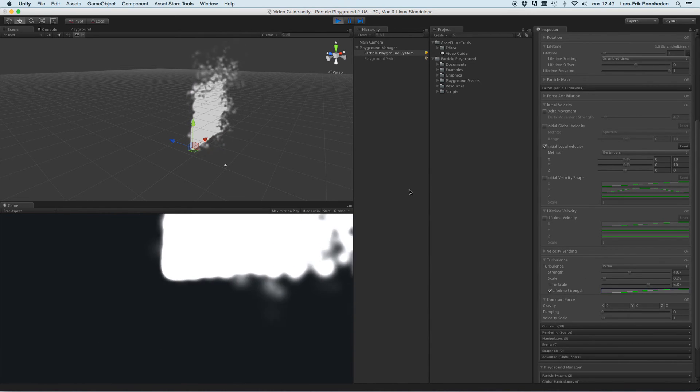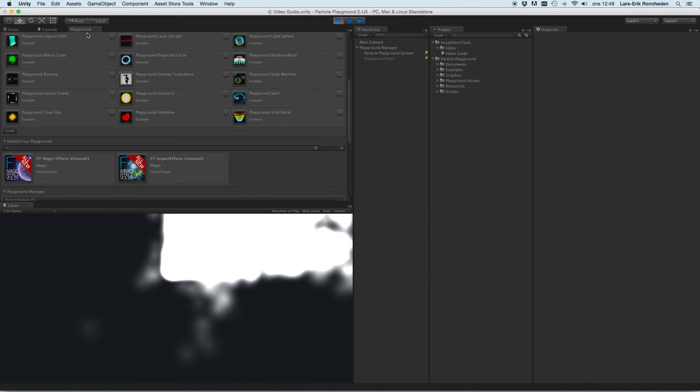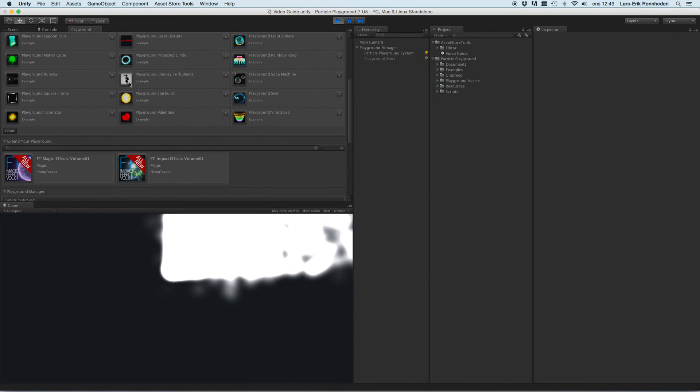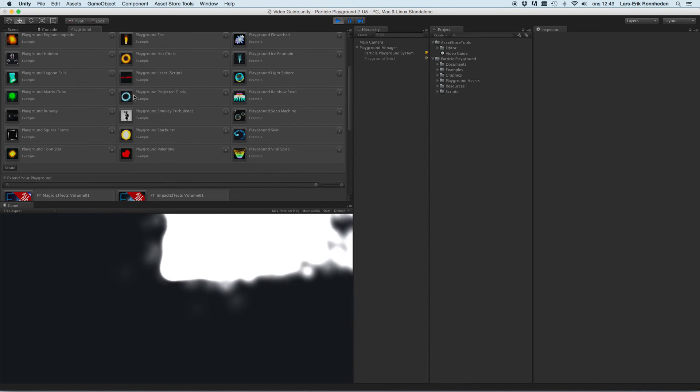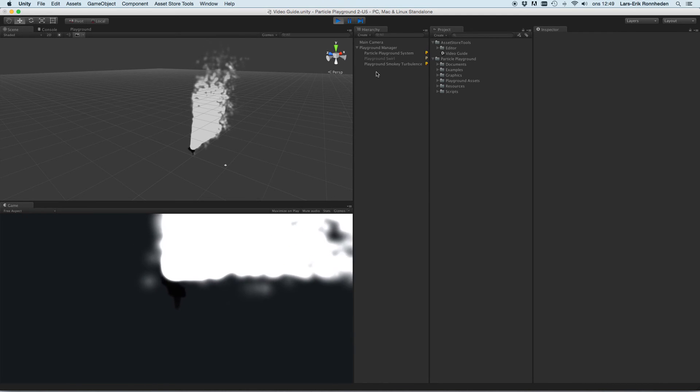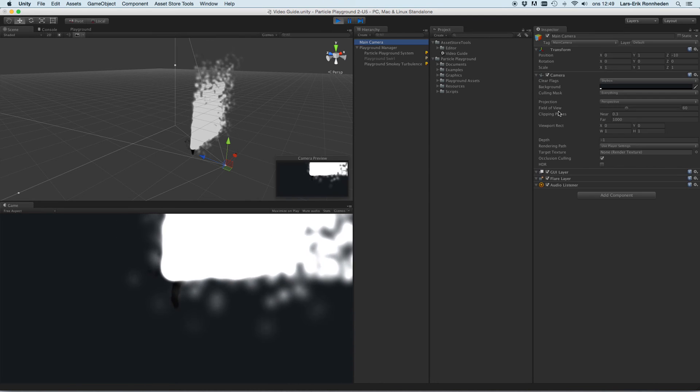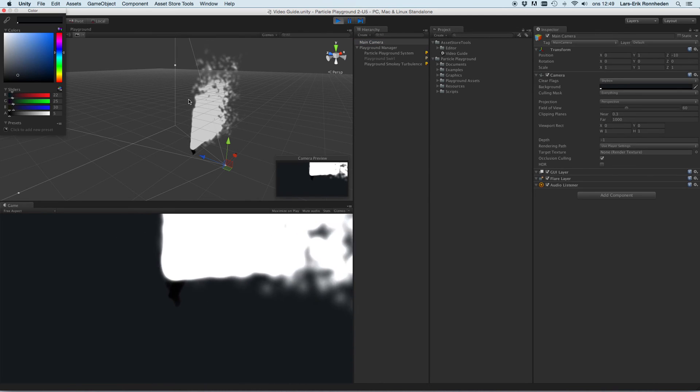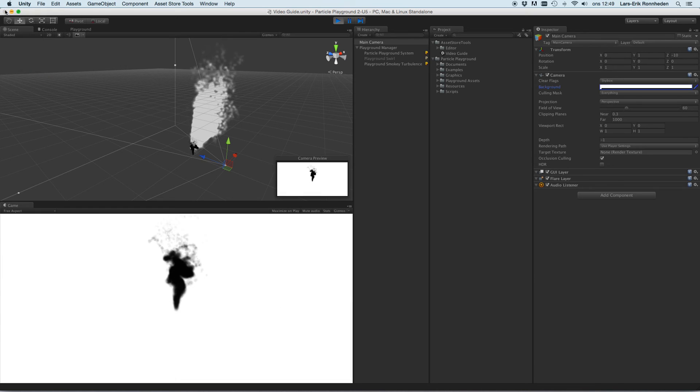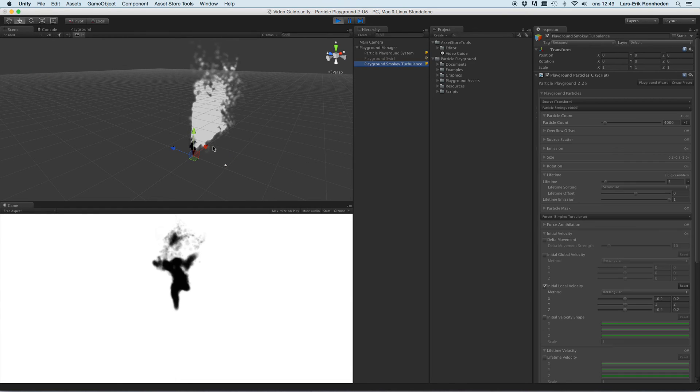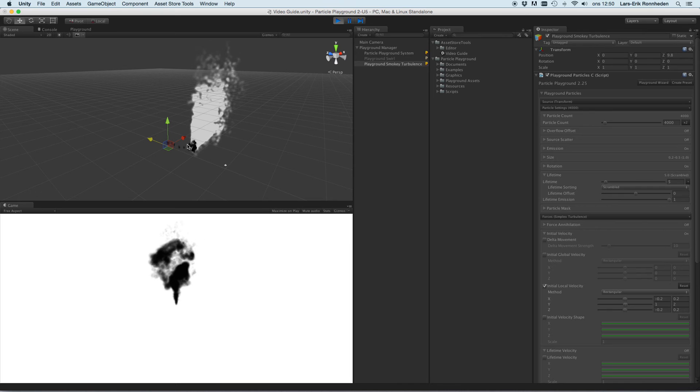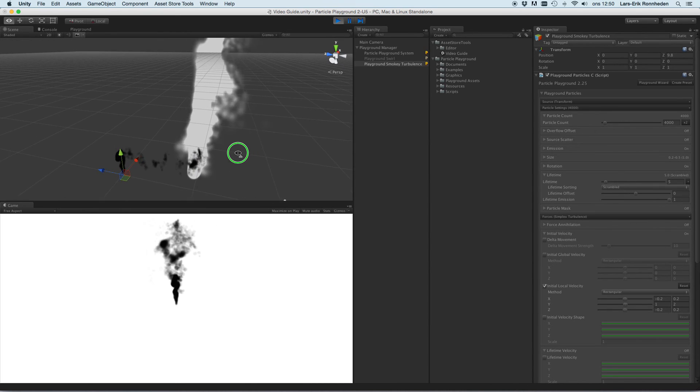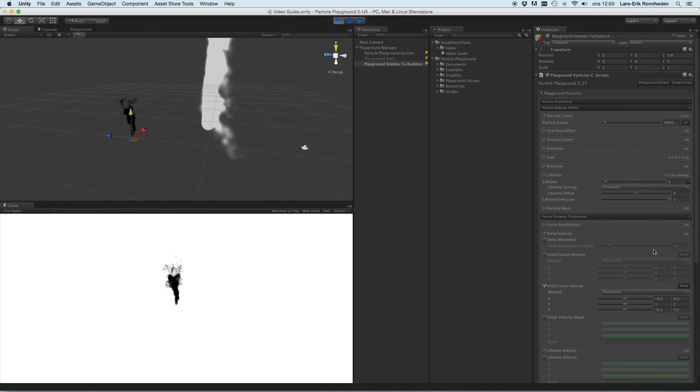So that's how that works. You could for example create smoke, stuff like that, using this. I'll just show you there's one preset doing this. Let's change the background color so you'll be able to see that.